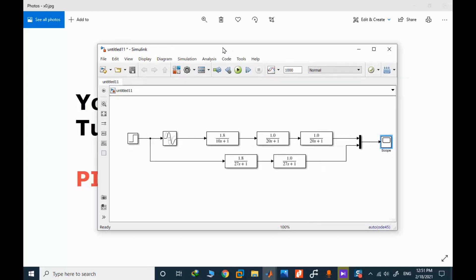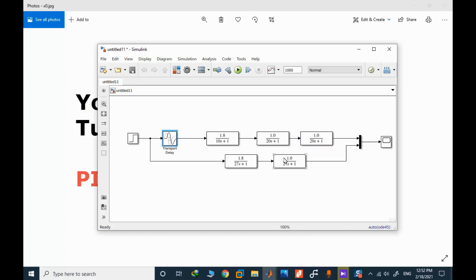This is the Simulink model. This is the actual process model — a third order process. The process model has a gain, three time constant values, and a time delay. We estimated the whole process model with an approximate second order model with repeated time constant, and I run the simulation.